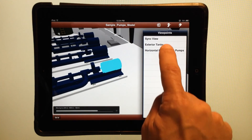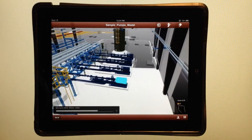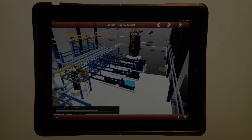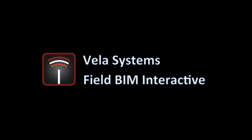This demo was just intended to show you a few very quick highlights, but there's much more you can do with FieldBIM Interactive and we'll be posting more soon. Thank you.